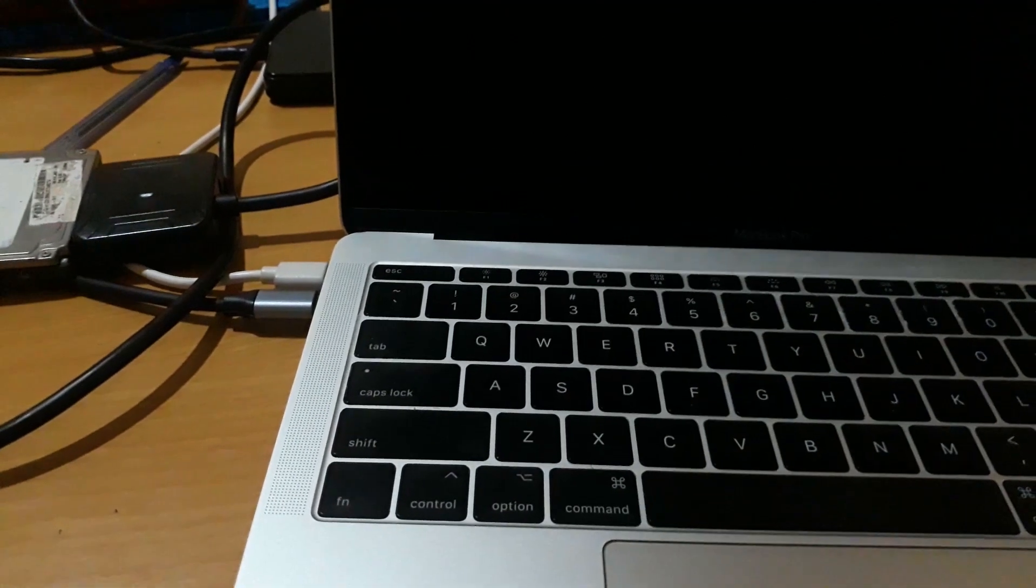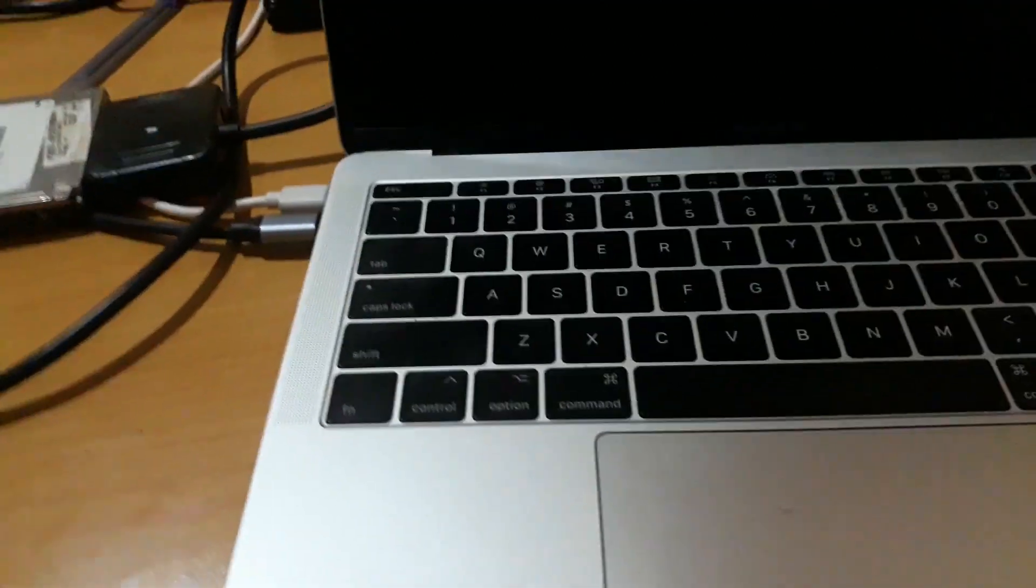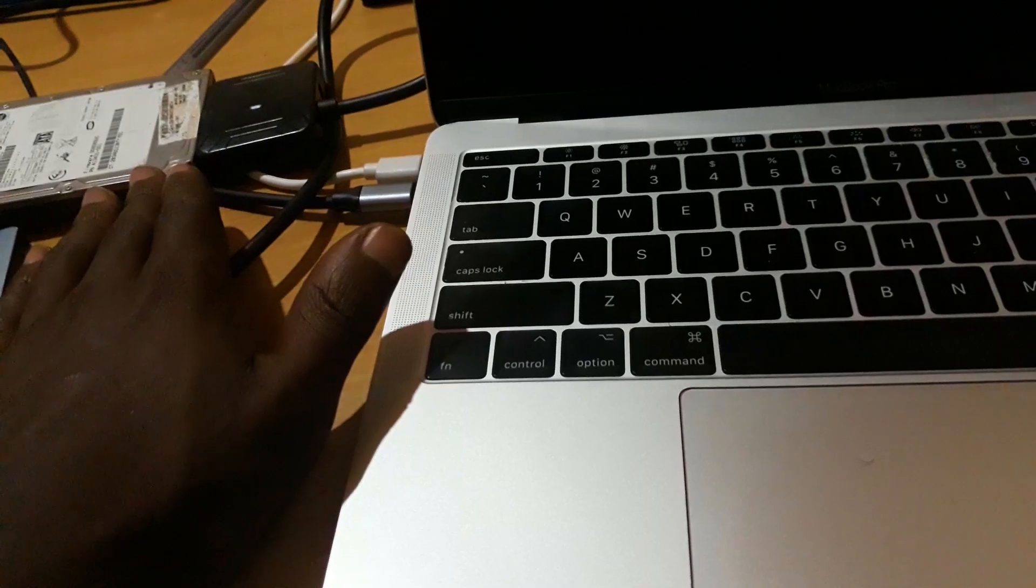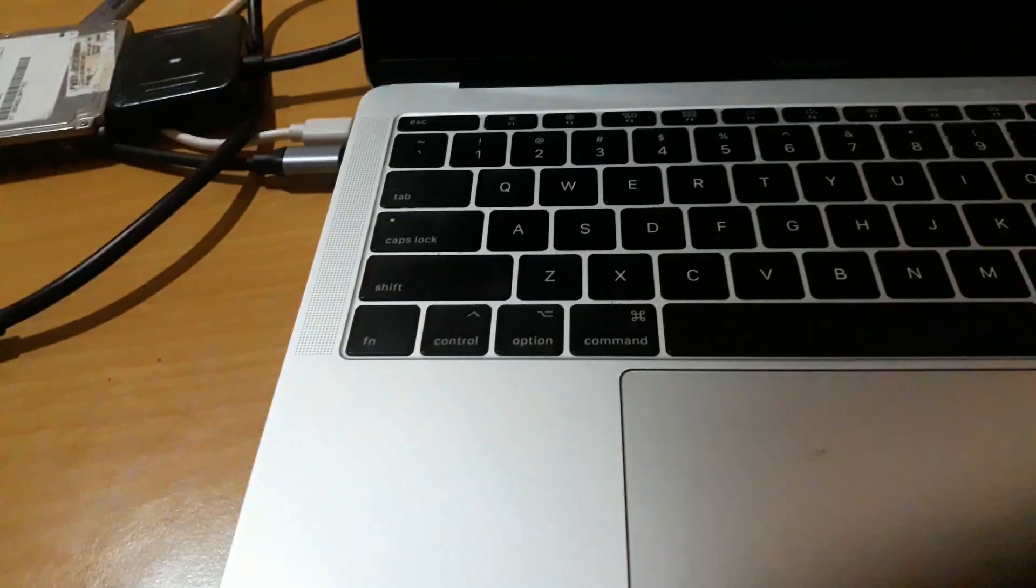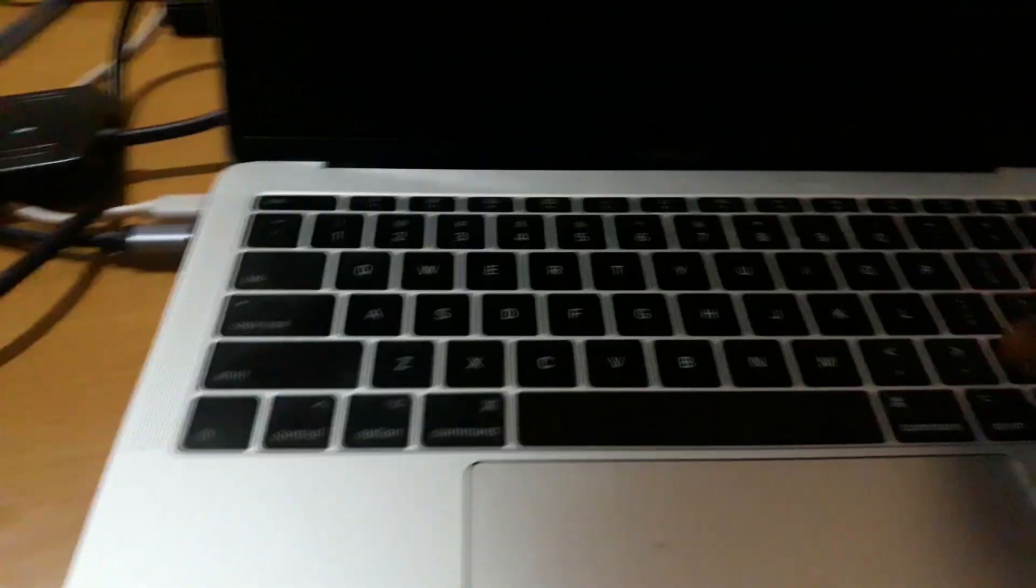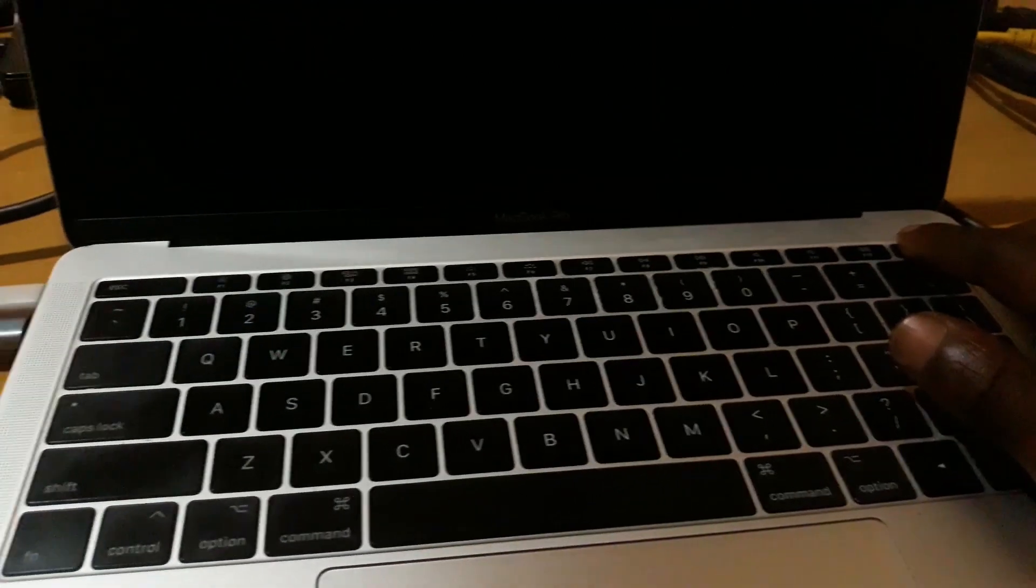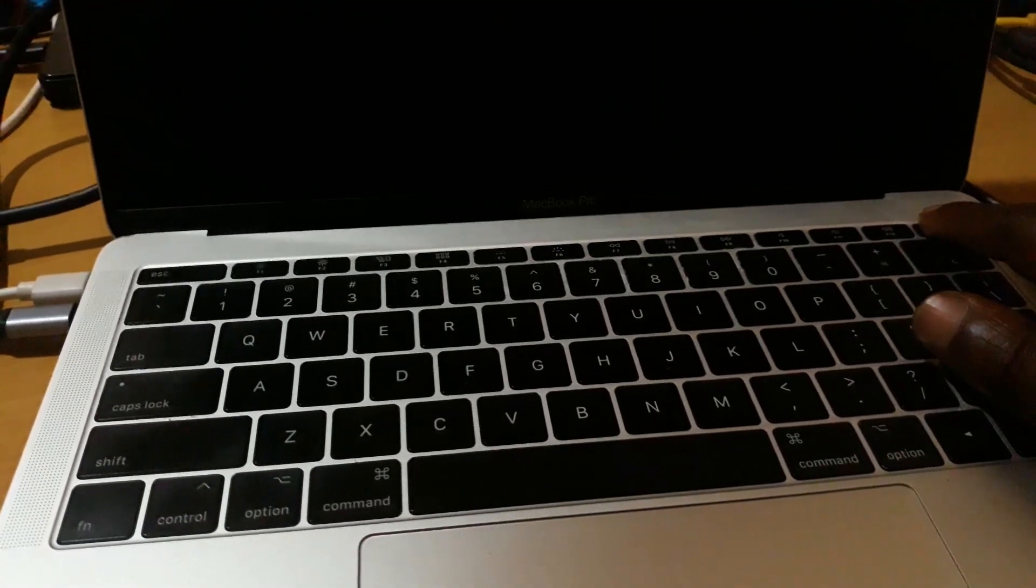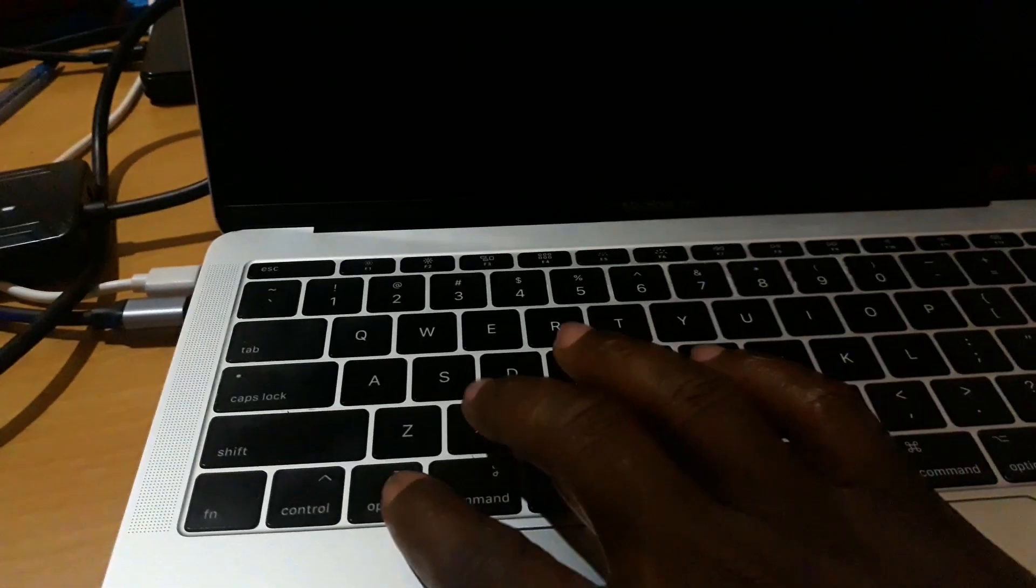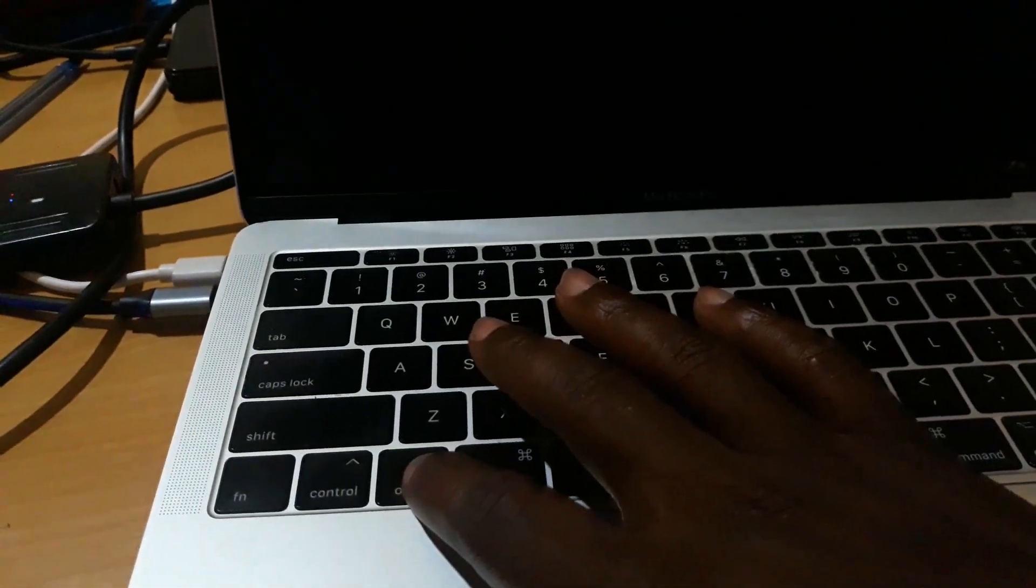All right, now as you can see, I have this USB which is attached to my external hard drive that I used to make the Ventura bootable macOS. I'm going to try to turn on my Mac, and I will press and hold the Option key.